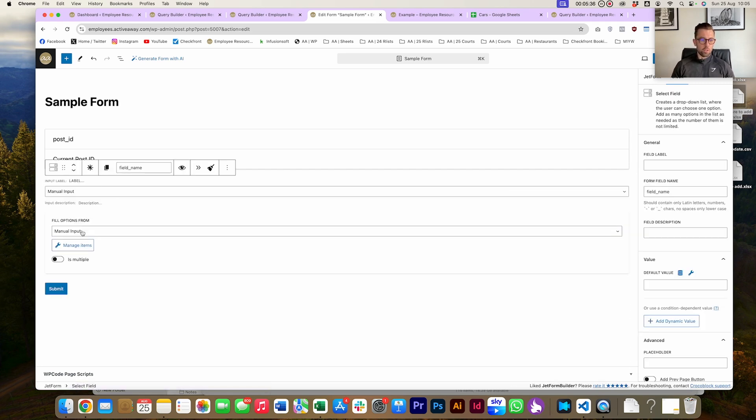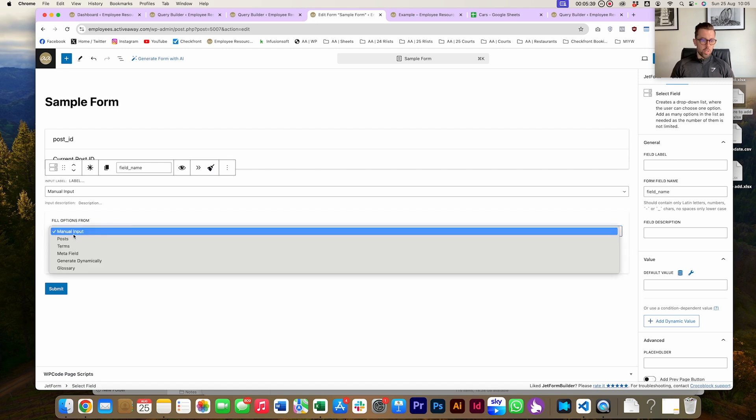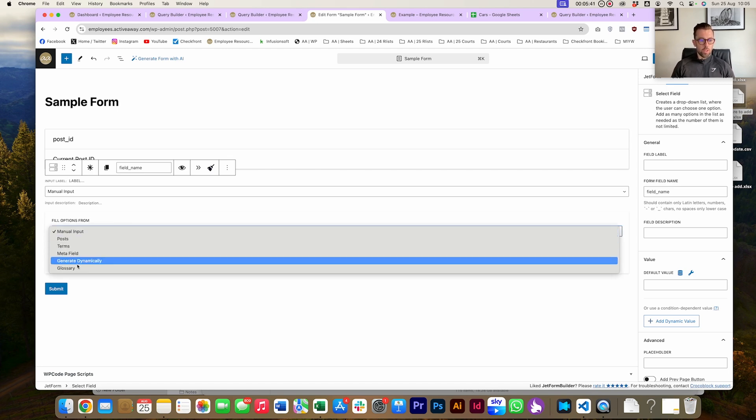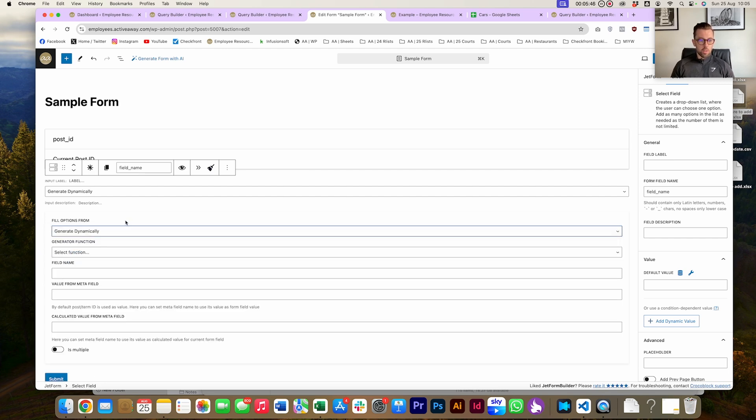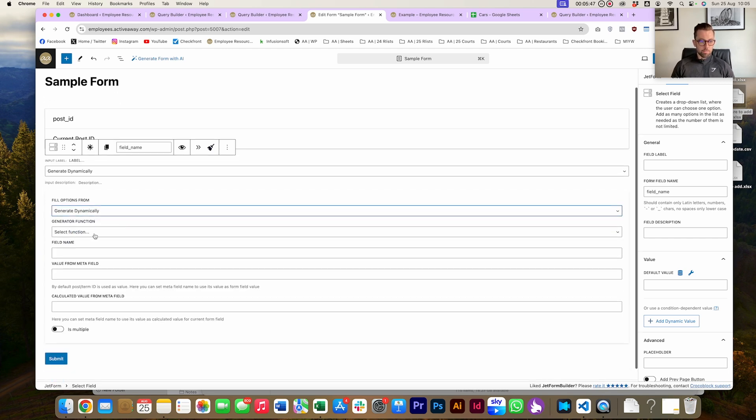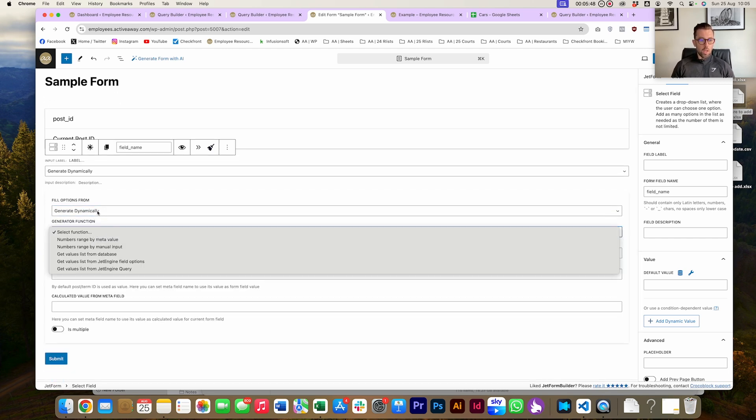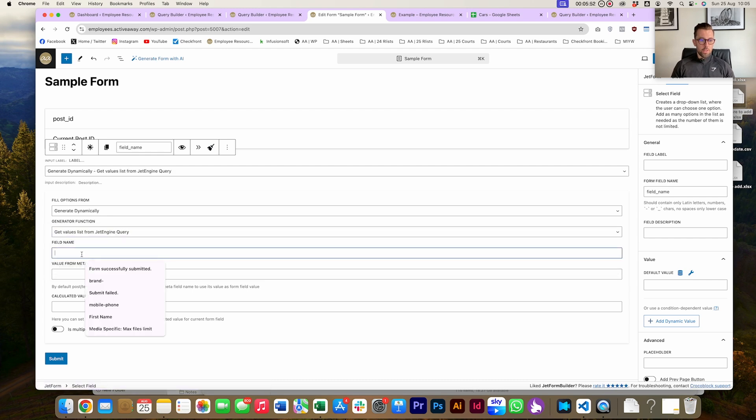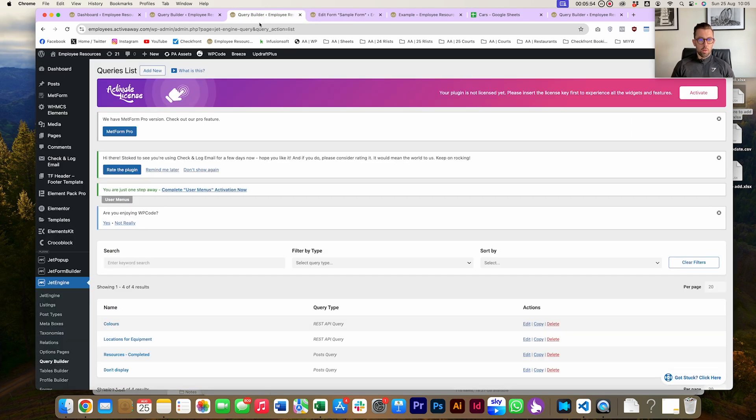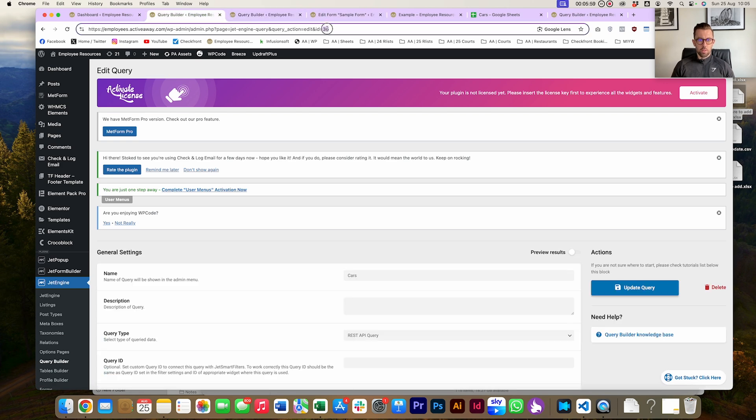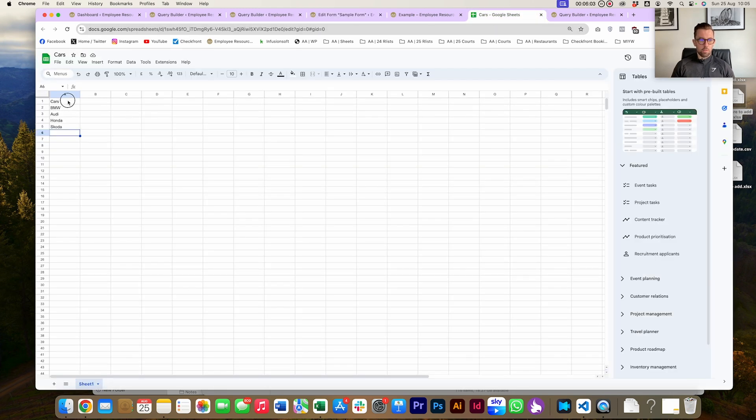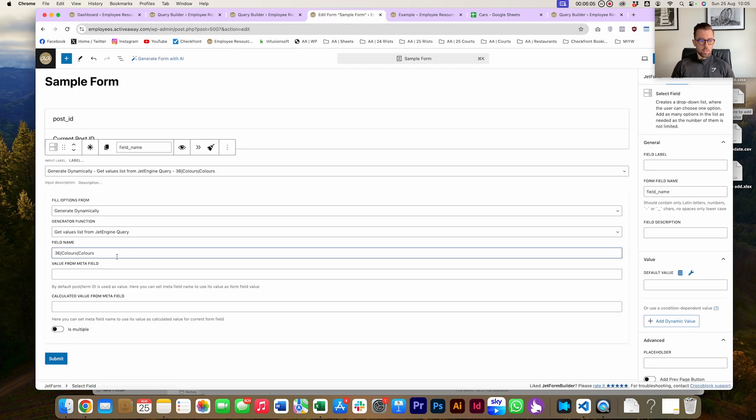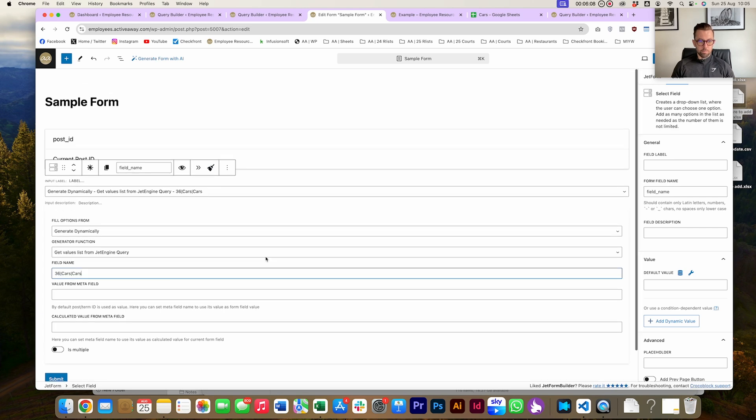Obviously we know that before, the challenge was we were using manual input and glossary, which is okay but fiddly. Now we can generate dynamically. We're going to use 'Get values list from Jet Engine Query'. Then in the field name column, we're going to pop in the query ID - I think it was 36, yeah 36. We're going to pop that in there. Then the column header basically, that's going to be 'cars' and 'cars'. I'm just going to go ahead and update.